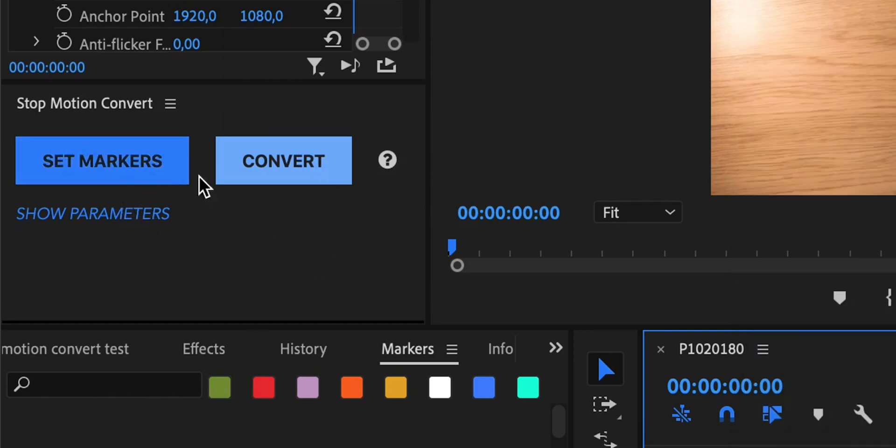It has two main buttons which are called set markers and convert because this process is a two-step process. The first step is to set markers which this extension will automatically try to figure out.